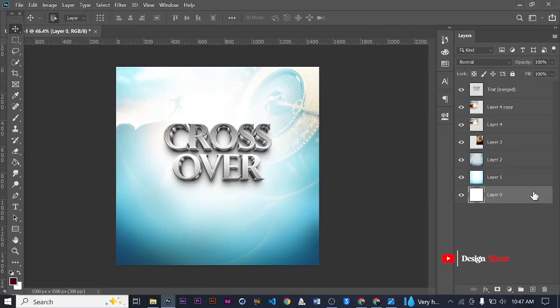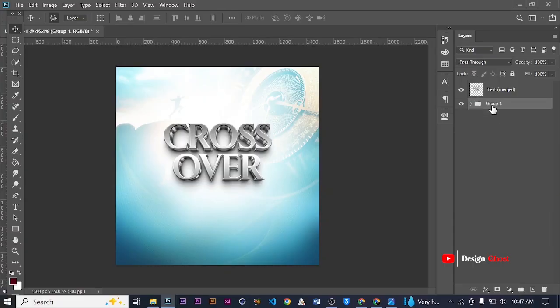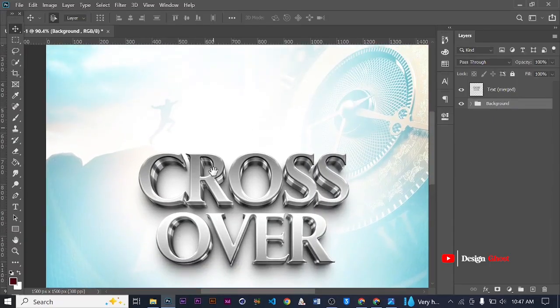Now my background is ready, my crossover is ready. I can group all of these and I call it background. Great.